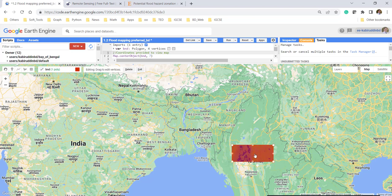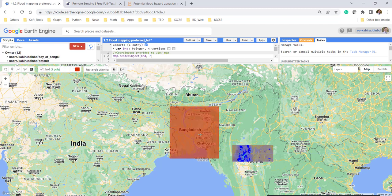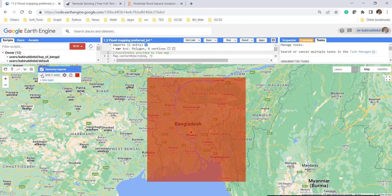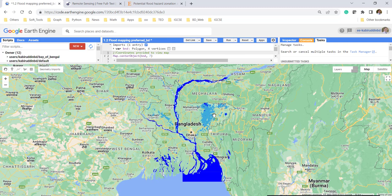If there is any existing boundary, just delete that one and draw a new boundary. I'm drawing the boundary across Bangladesh. Run from the top and you can immediately see the flood map appearing.